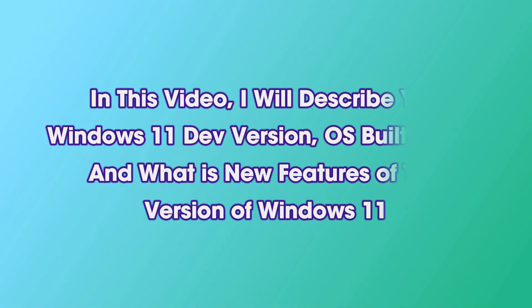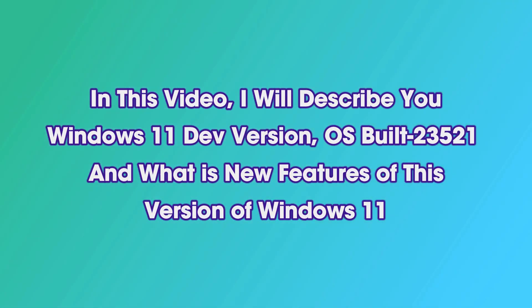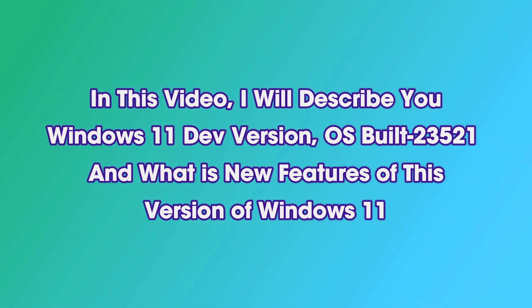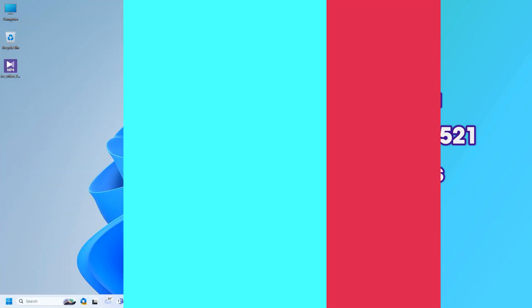In this video, I will describe the Windows 11 dev version, OS build 23521, and what are the new features of this version of Windows 11.